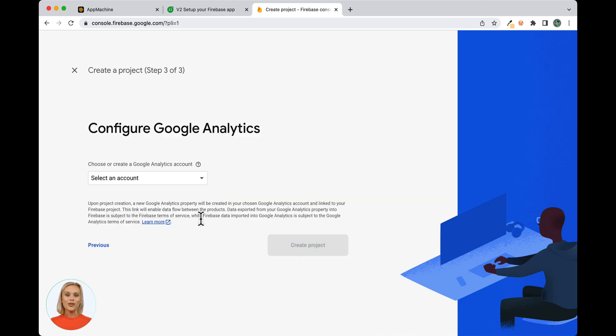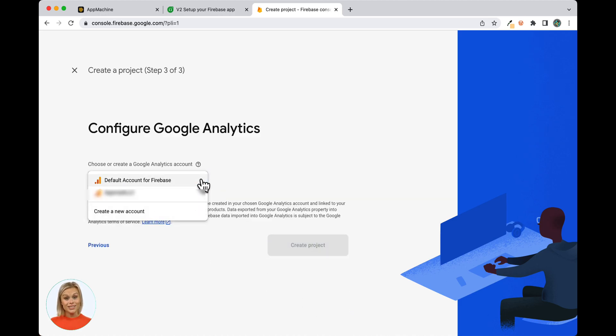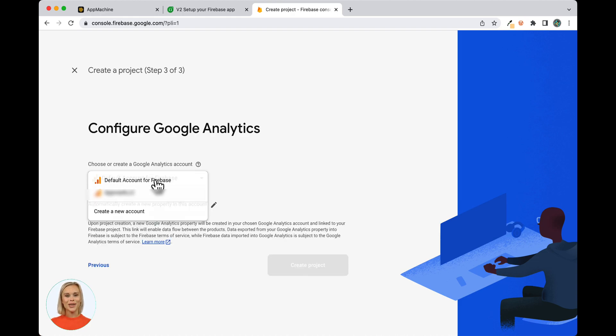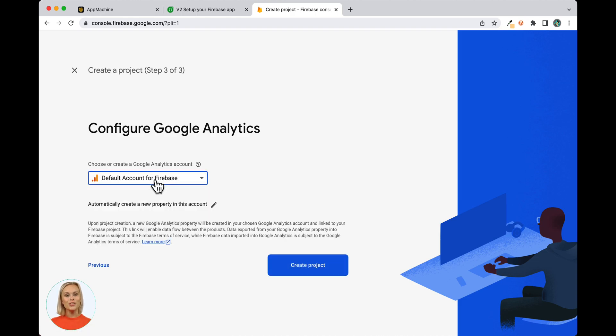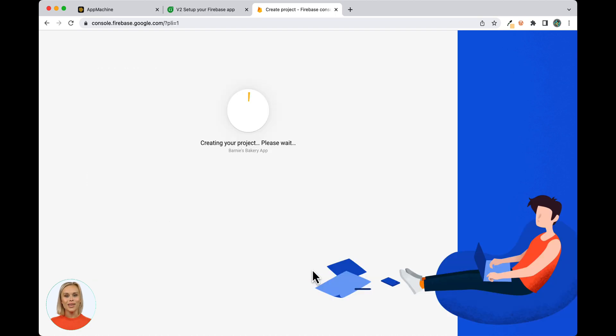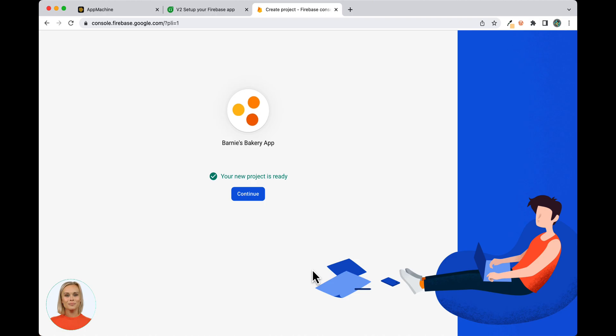In Step 3, choose or create a Google Analytics account and click on the Create Project button to finish creating the Firebase project. This may take a few seconds to complete, and then you will see that your new project is ready screen and you can click Continue.